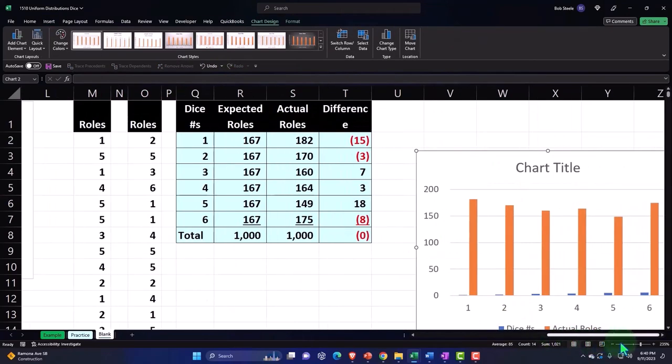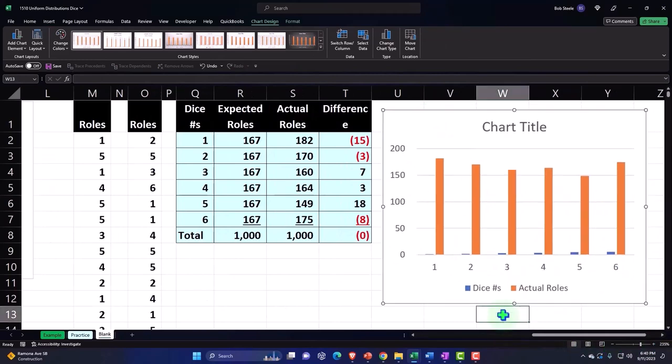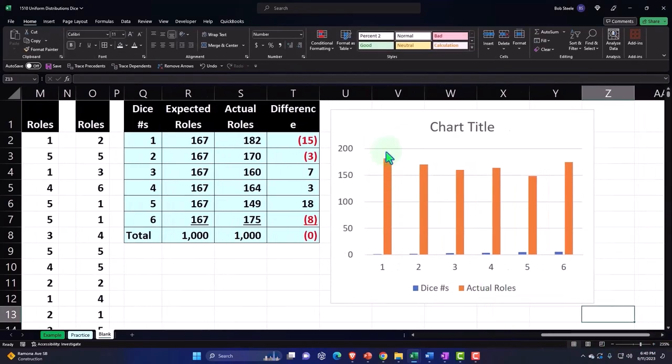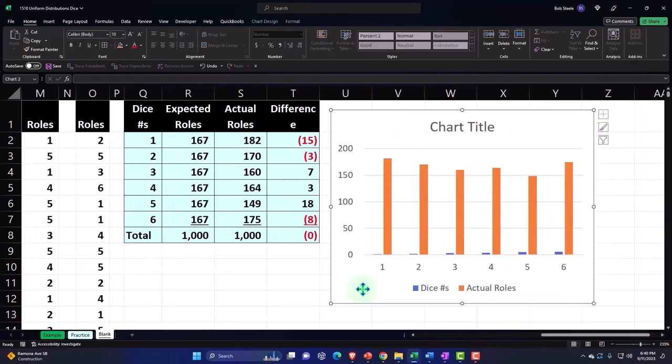Bring it on over to the right, and so there we have it. So then I'm going to go into my chart here.